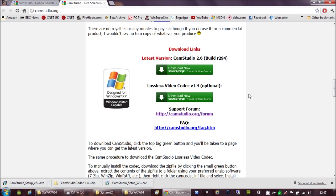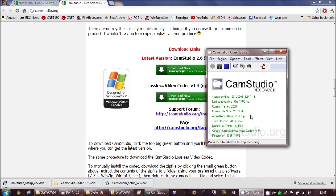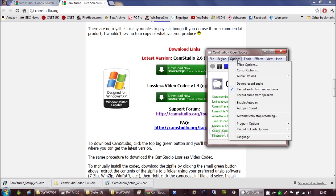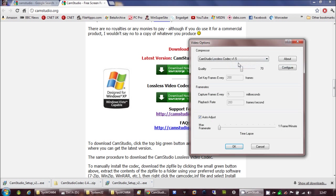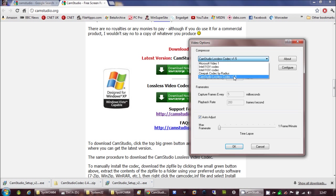Now if you're running a 32-bit version of Windows, that's all you need to do. You go to Options, Video Options, and you'll find that the Cam Studio Lossless Codec is on that list.